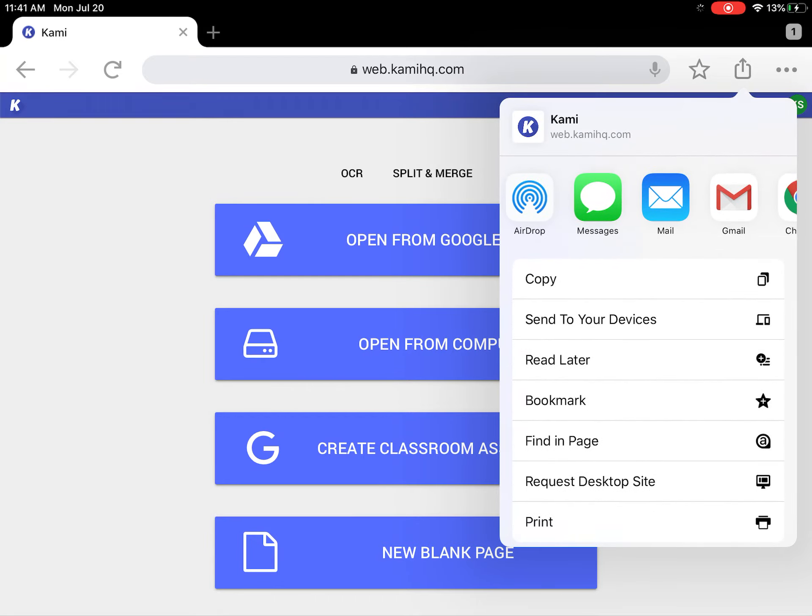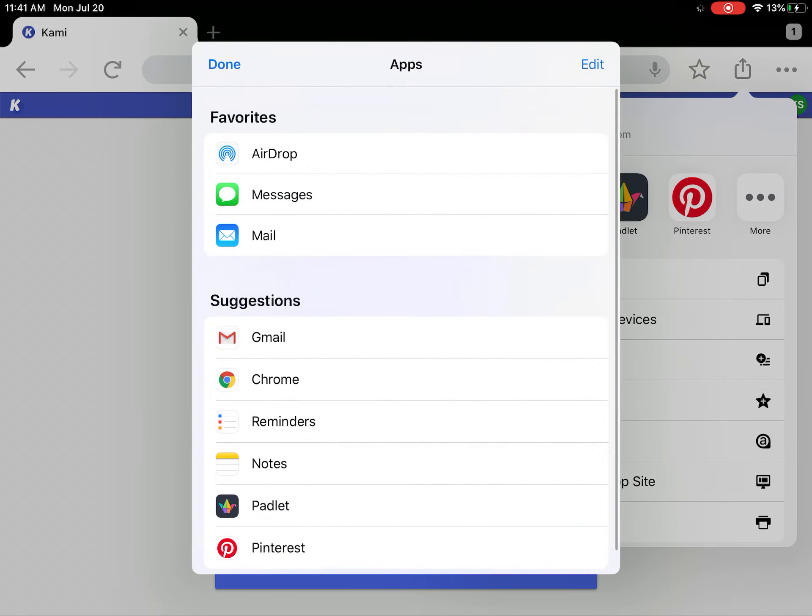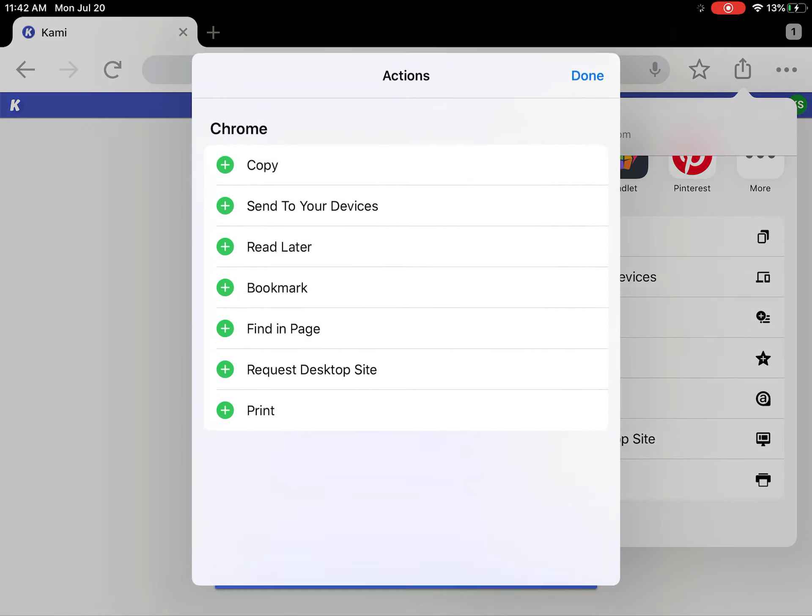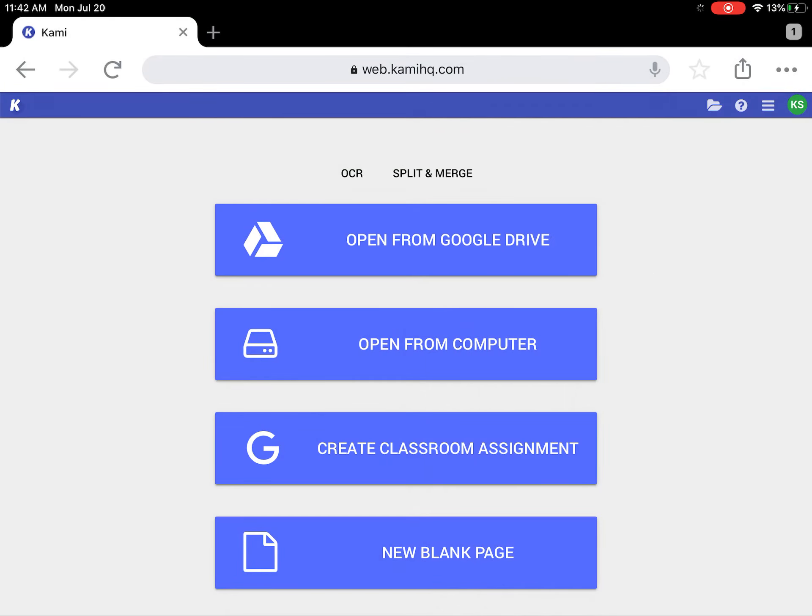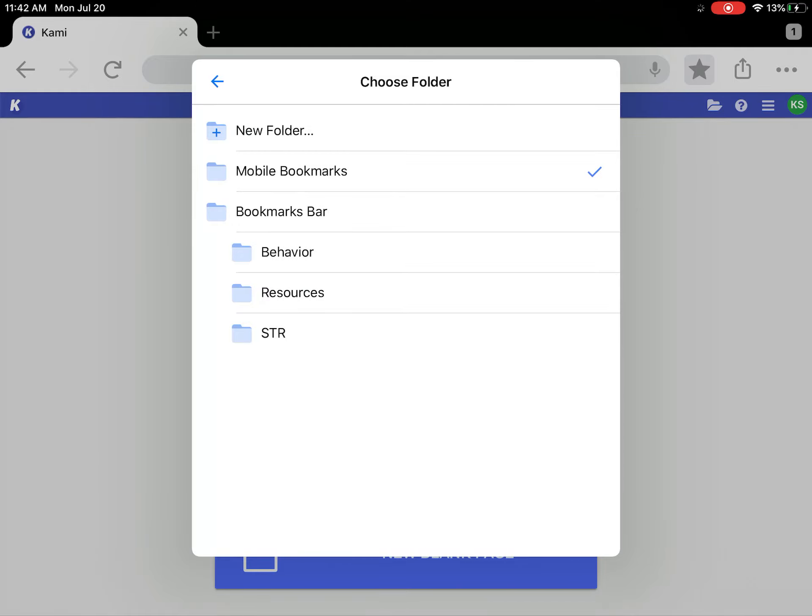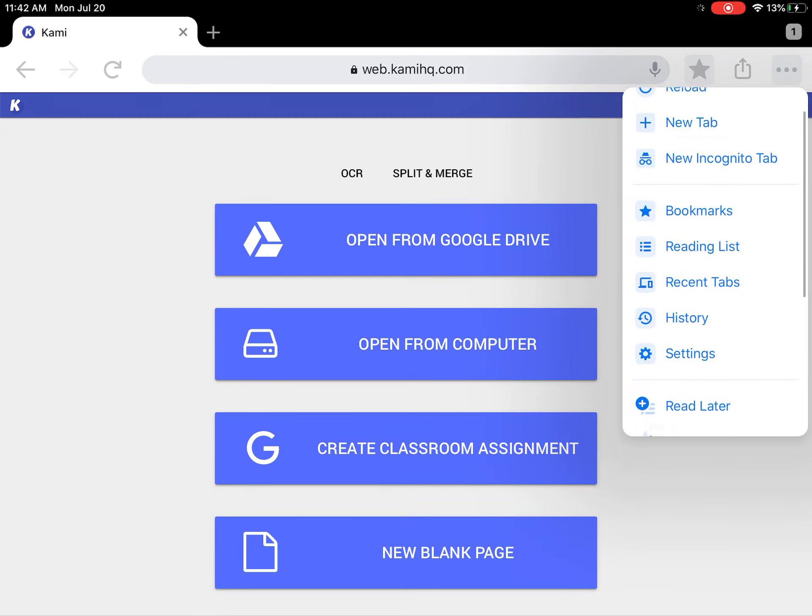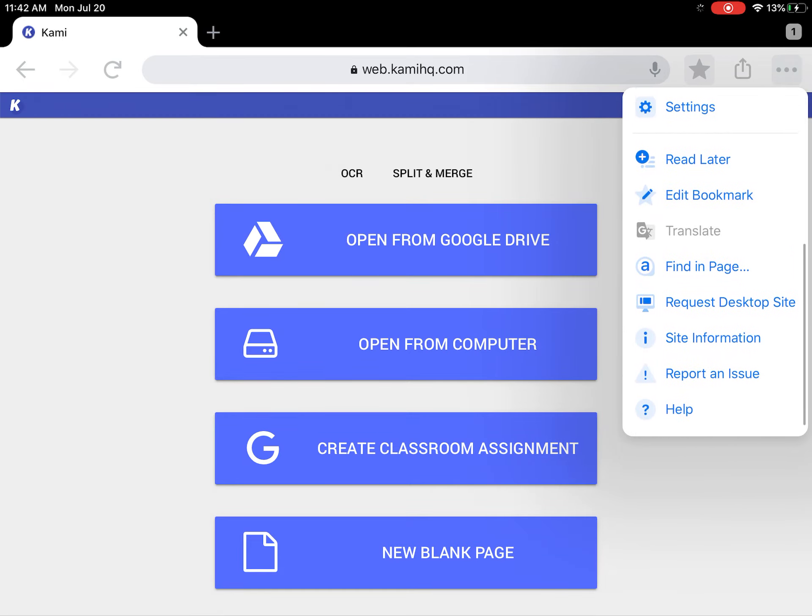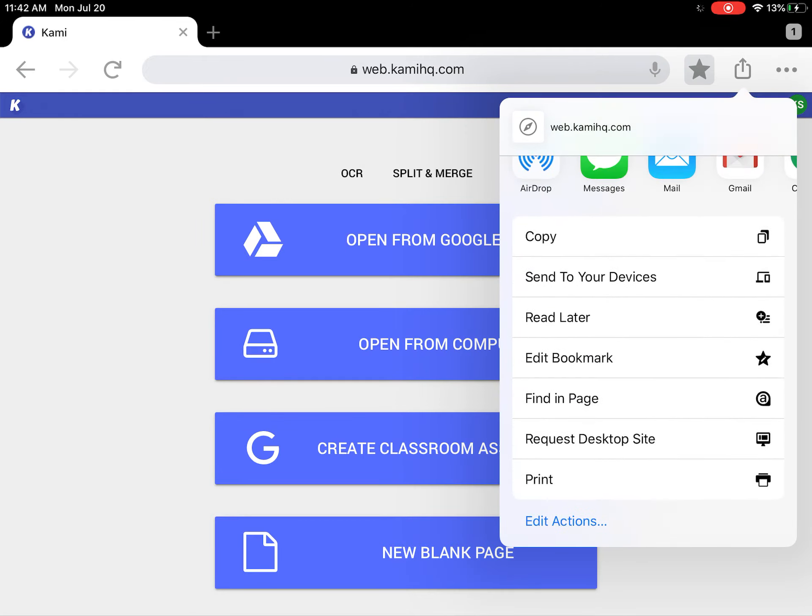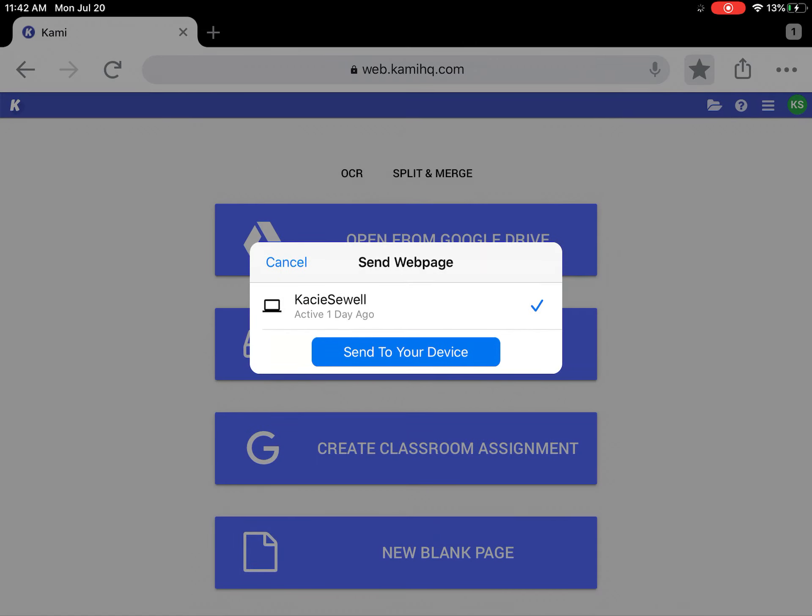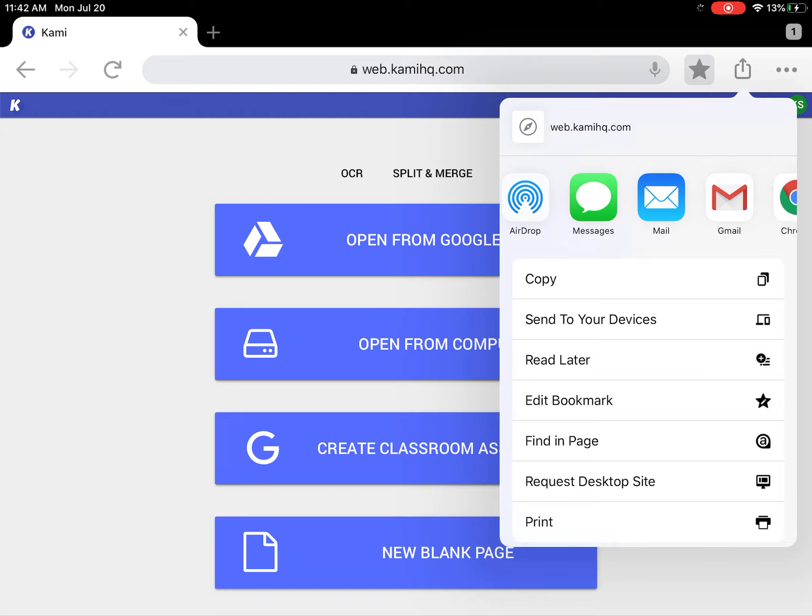I don't know why that's not letting me do this. It's not doing like the ones in Safari do where it lets me add it to my home screen.